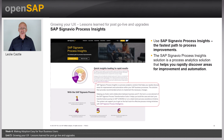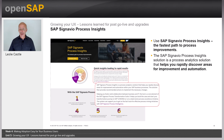You can also use the SAP Signavio Process Insights tool. This is the fastest path to process improvements and is a process analytics solution that helps you rapidly discover areas of improvement. You can quickly connect to SAP ERP applications with fast data extraction capabilities, get insights into core business processes, and benchmark your performance against your industry peers.